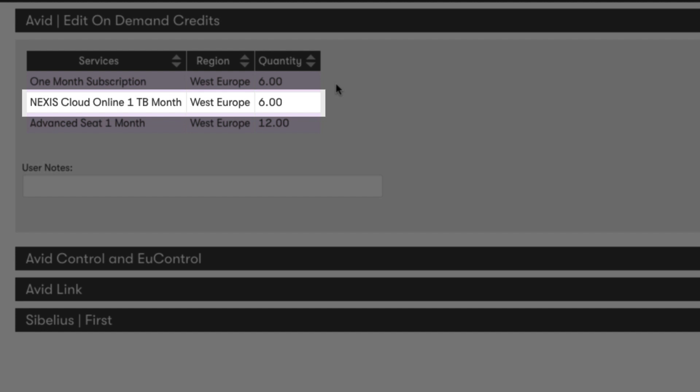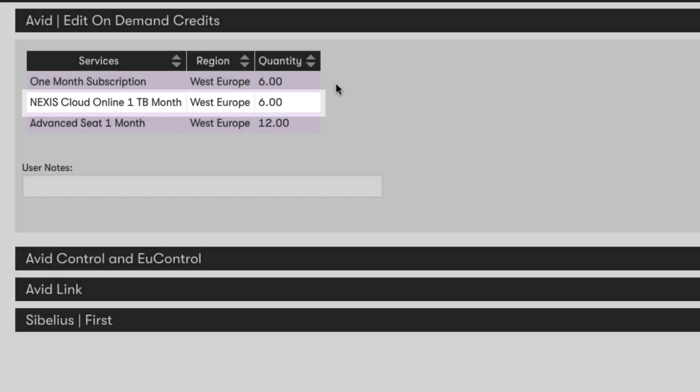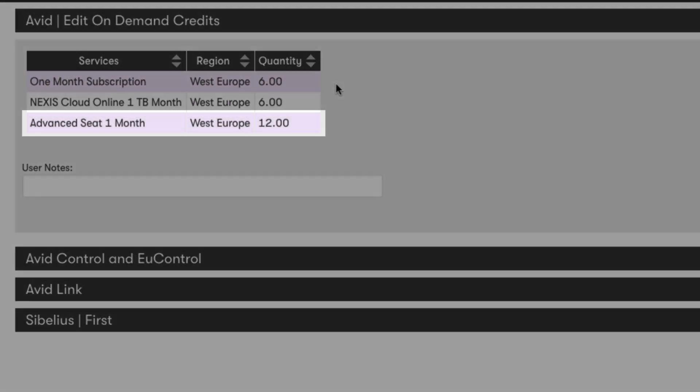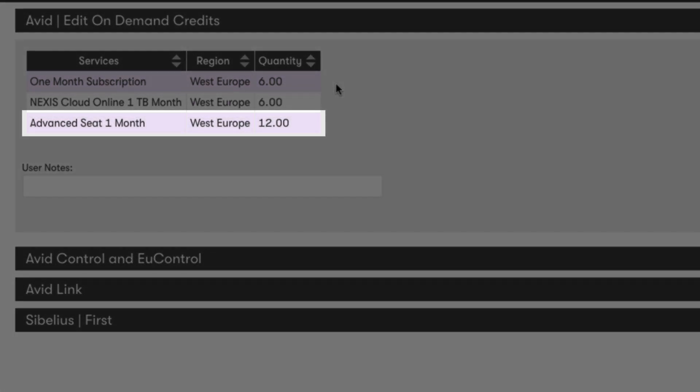Below this we have our add-on services, like the Nexus Cloud Storage, which is the storage editors will edit from, and our Advanced Seats, which enables us to deploy media composers for the editors to connect to and edit.